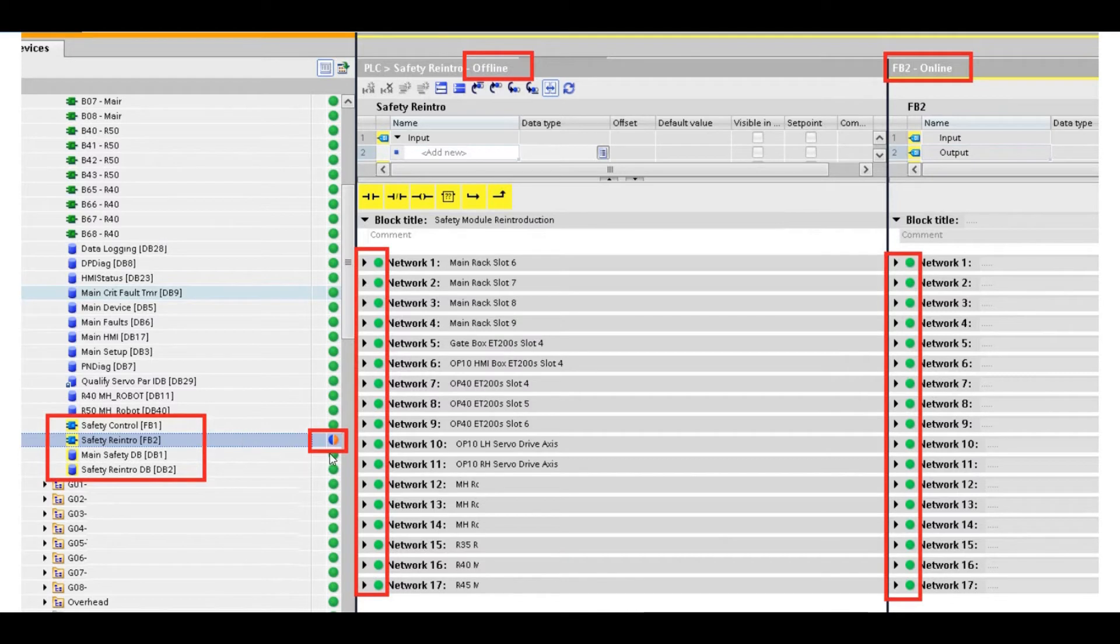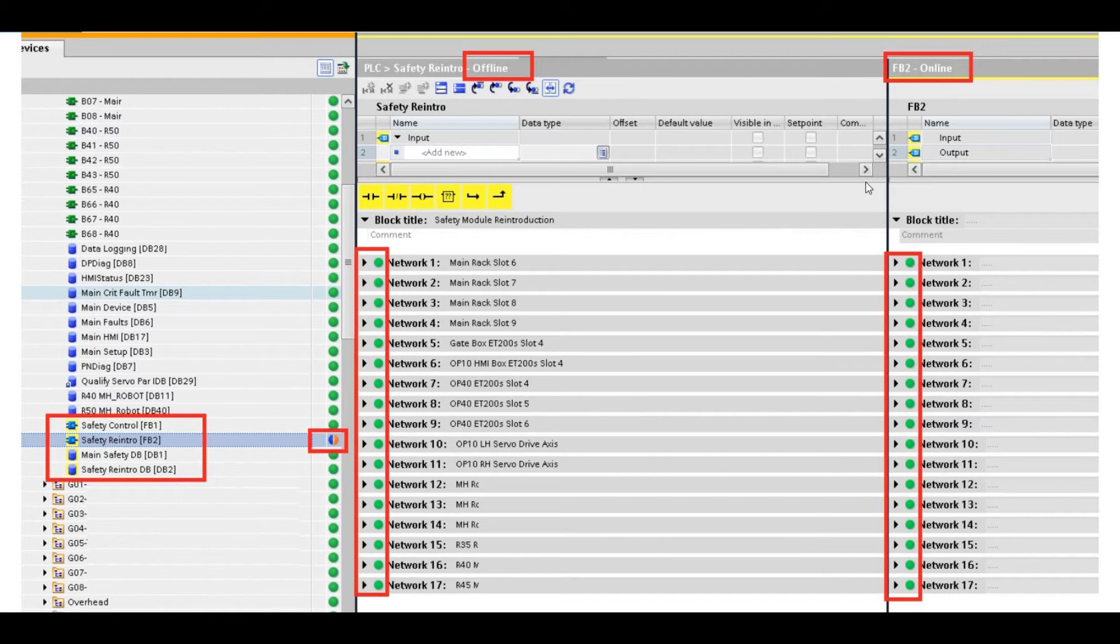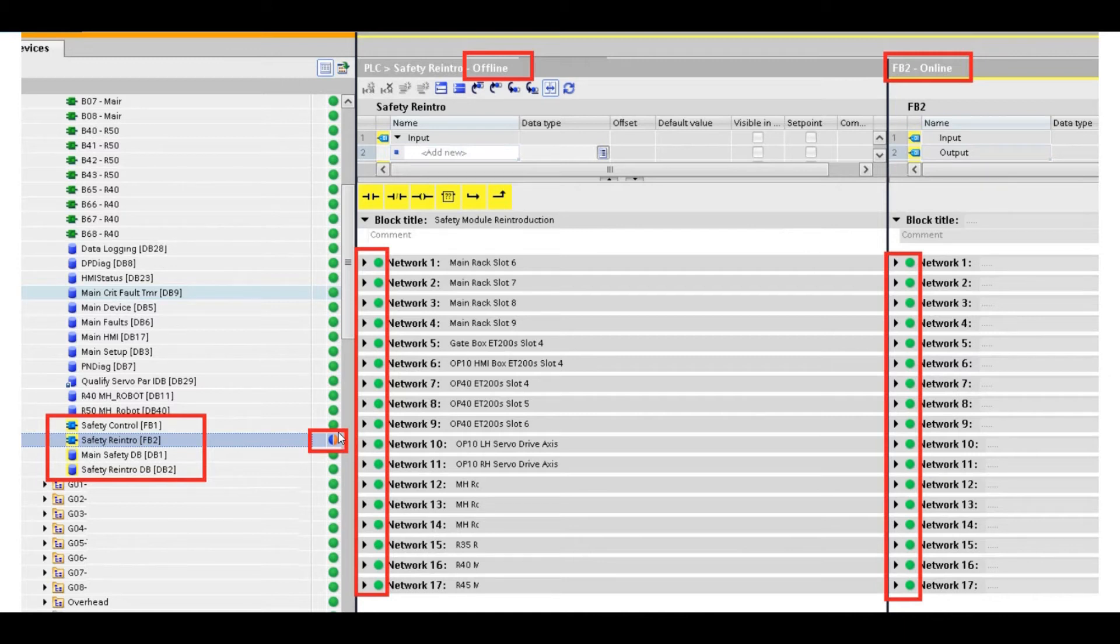So it's really odd. The program still shows the difference. The safety logic, offline and online, they are all the same. But this icon always shows doesn't match. That is a very typical issue for the Siemens safety program.